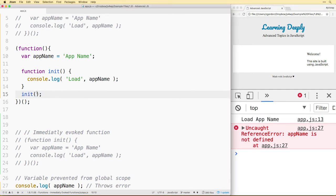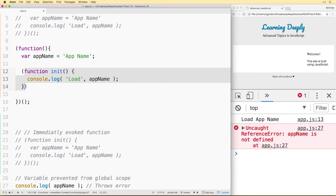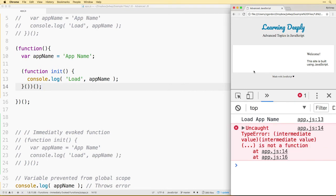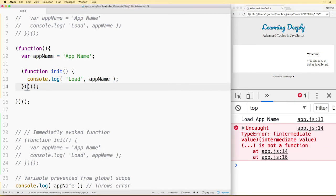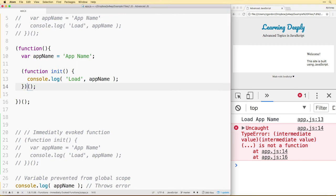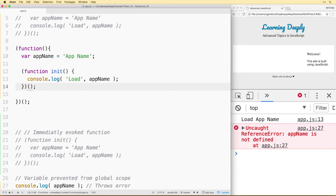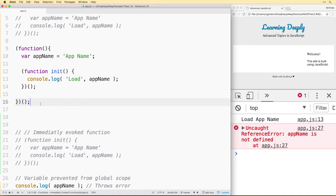We may have immediately invoked functions inside of immediately invoked functions simply for the purpose of initializing our init. We can initialize our init function, kick it off, and it will load out the app name, and it's also wrapped inside of here for scope.